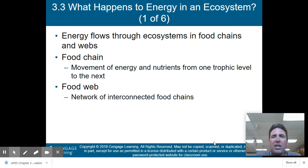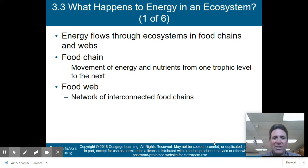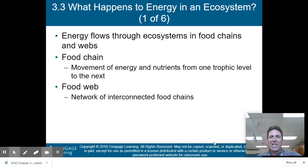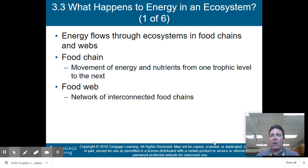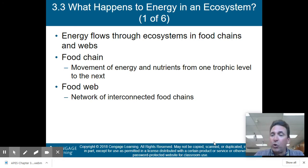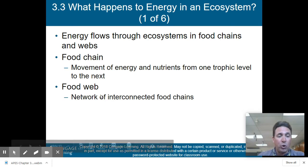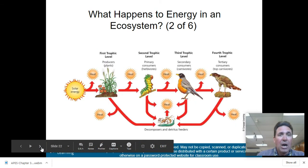Energy flows through ecosystems in food chains and food webs. A food chain is the movement of energy and nutrients from one trophic level to the next, while a food web is a network of interconnected food chains. That's the difference between the two.